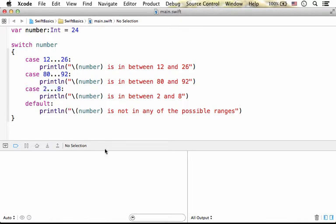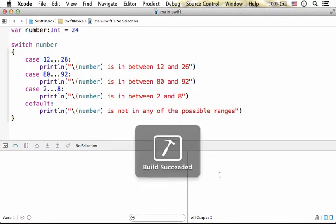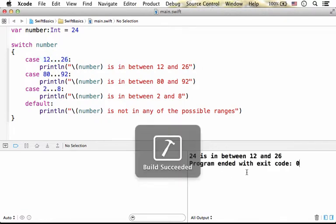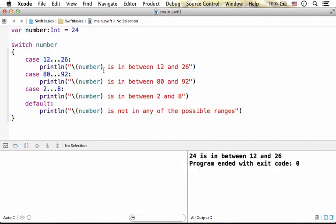Now, if we execute this code sample, number is assigned with 24, so this is the case that match and therefore the output is 24 is in between 12 and 26.